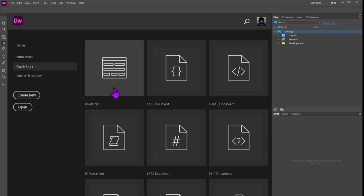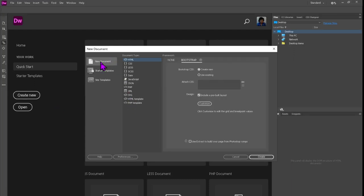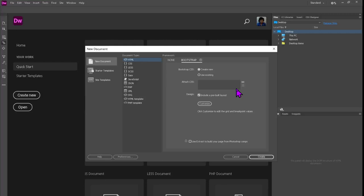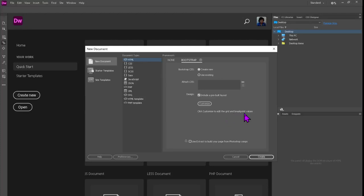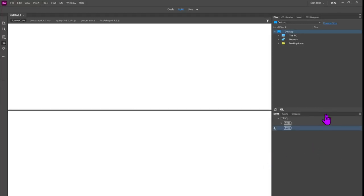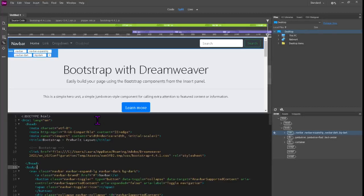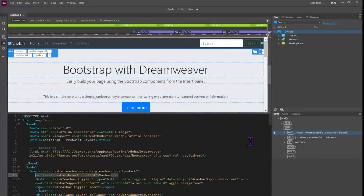Okay, so we're going to go one at a time. We're going to start with Bootstrap and we're going to take a look at it. New document, HTML, Bootstrap, create new. I'm not going to attach CSS, I'm just going to open it just as it is. Design, include a pre-built layout. Click customize to adjust the grid and breakpoint values. Use extract to build your page from Photoshop comps. All right, so we're going to just do this and see what we get. See what we receive, so what's going to be on the screen?